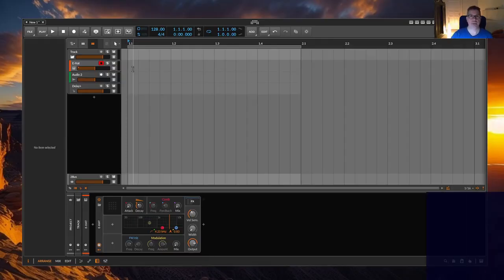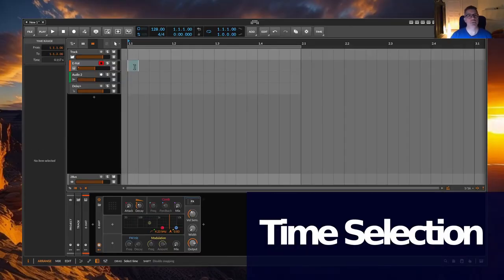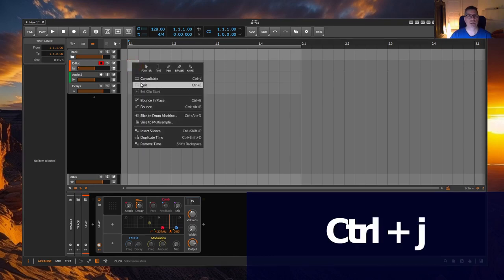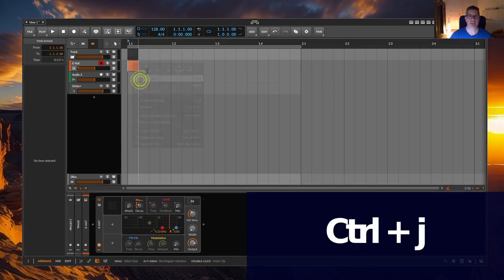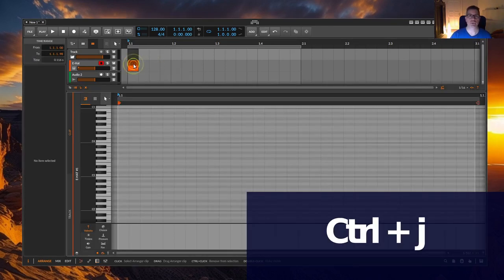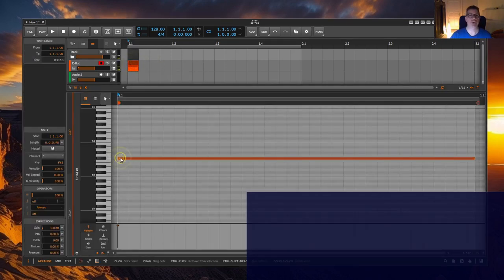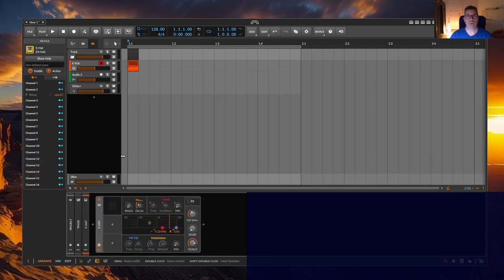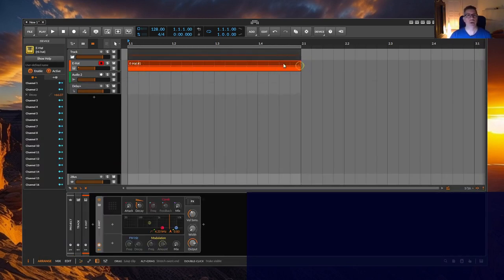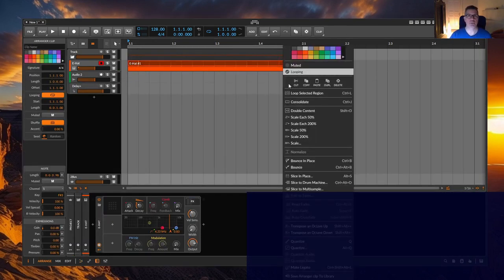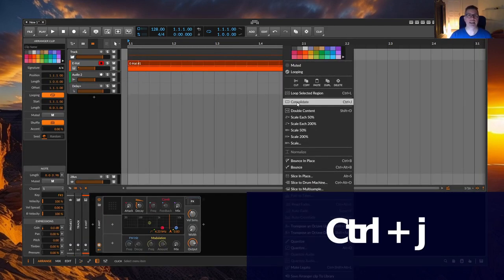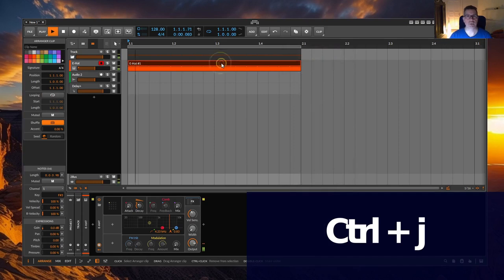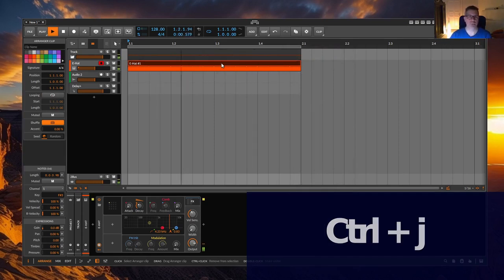A fifth method would be to select a region with a time selection tool, consolidate this region with Ctrl J to create a clip, draw the one node or node pattern in this clip, loop the clip to the end and again Ctrl J on the clip to consolidate it or to get a whole clip instead of the loops.